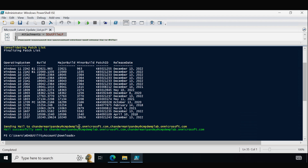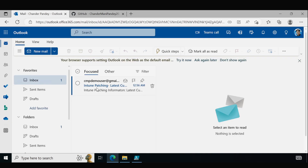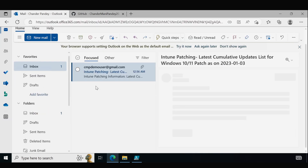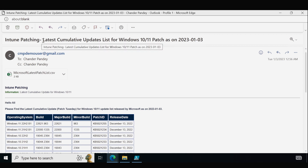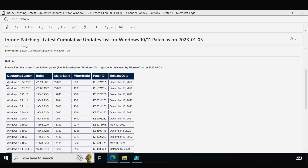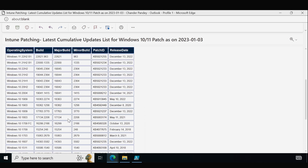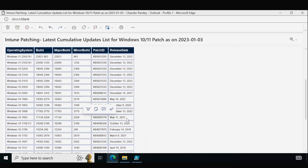We can see all the patches released against each version with their release date and KB article, and it sends a mail to the target mailbox. In the mailbox we can see the mail stating 'Intune Patching — Latest Cumulative Update' for today's date, with KB articles for Windows 11 22H2. We can also see that some Windows 10 versions are out of support, but the script still provides the latest KB article and release date for those versions.